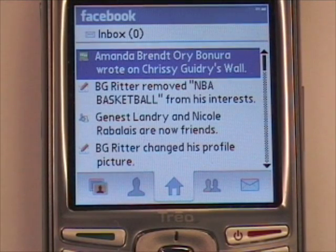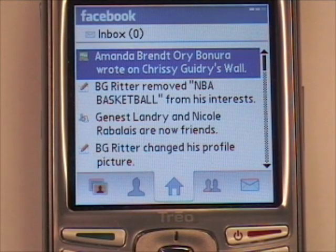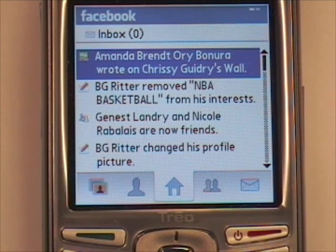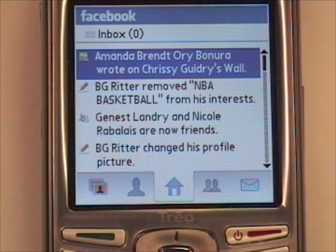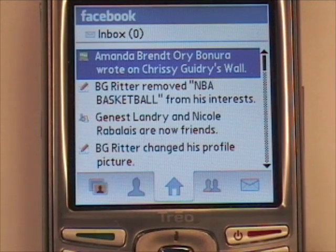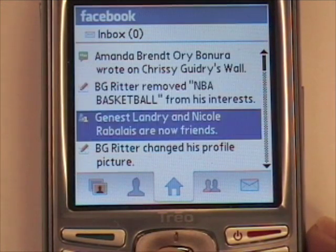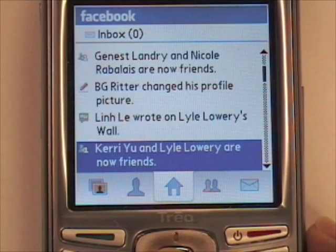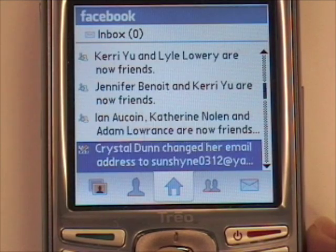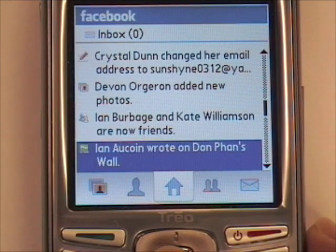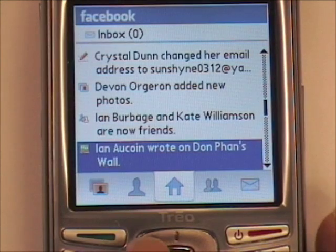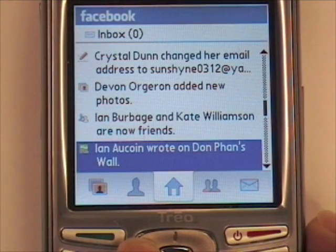It will connect you to Facebook. The newsfeed is the first thing that it will show. You can navigate by going up and down to view the newsfeed. You can also navigate by going left and right — those are the icons at the bottom.